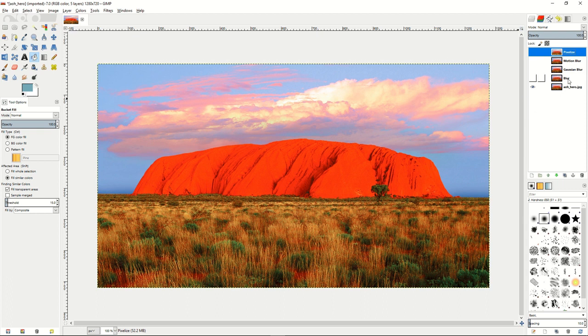As you can see, we've started with a bunch of duplicate layers of our original image and renamed them to blur, gaussian blur, motion blur, and pixelized.